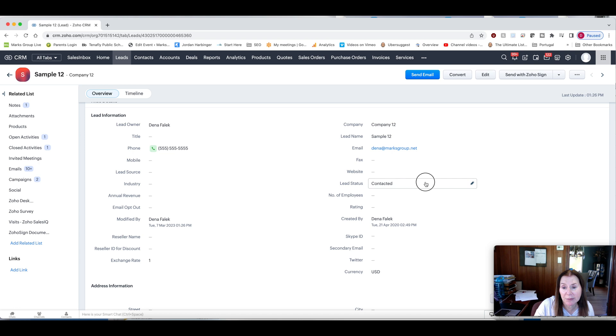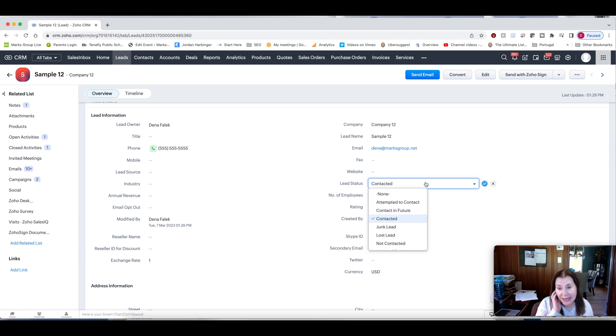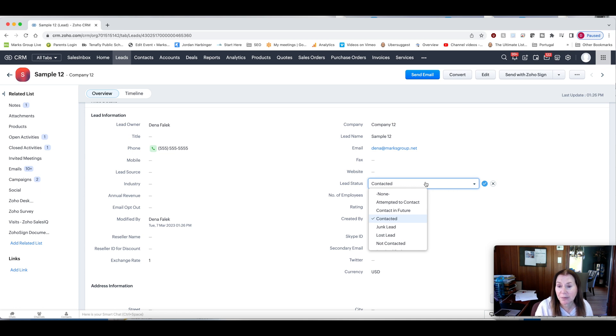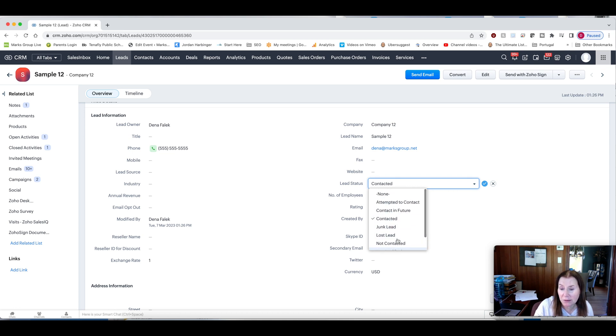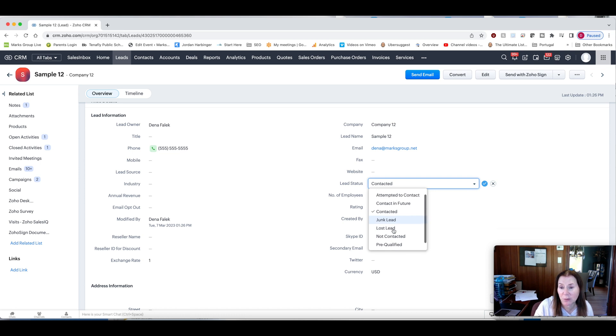Another really important one is lead status. Now, the lead status tends to be kind of the process by which you work your way through your leads. So here is where you'd be able to add your own. Again, these are the out of the box ones. You can add your own. And this is where you can decide what status has been.